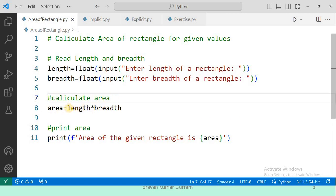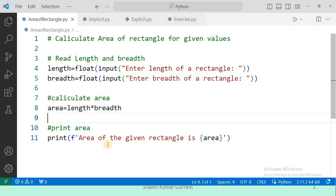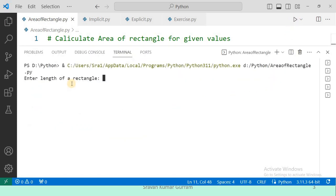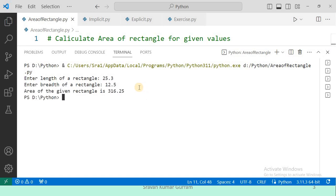Then we calculate the area using the formula length multiplied by breadth, storing the result in the variable area. Finally, I want to print the area using f-strings. In the 11th statement, we print the result using f-strings, writing the variable name within the braces. Let us execute this program. The program prompts you to enter the length of the rectangle. I am entering 25.3 as a float value, then entering the breadth and pressing enter. The area of the given rectangle is 316.25.